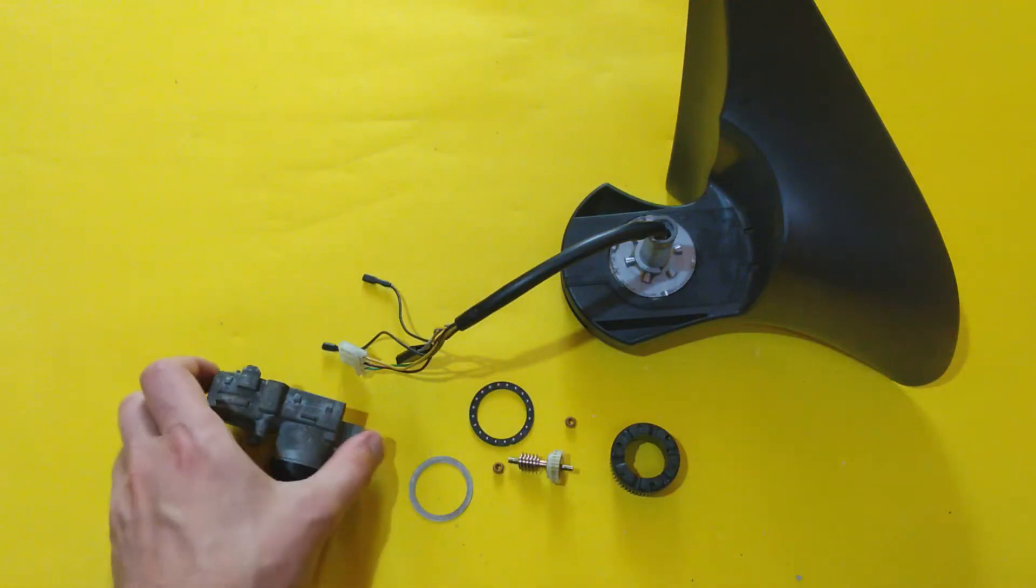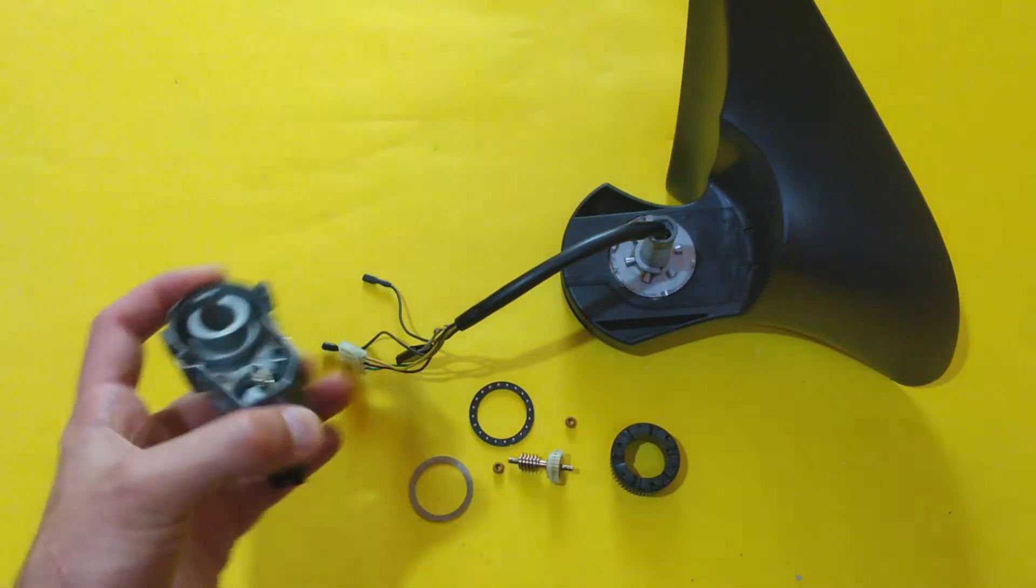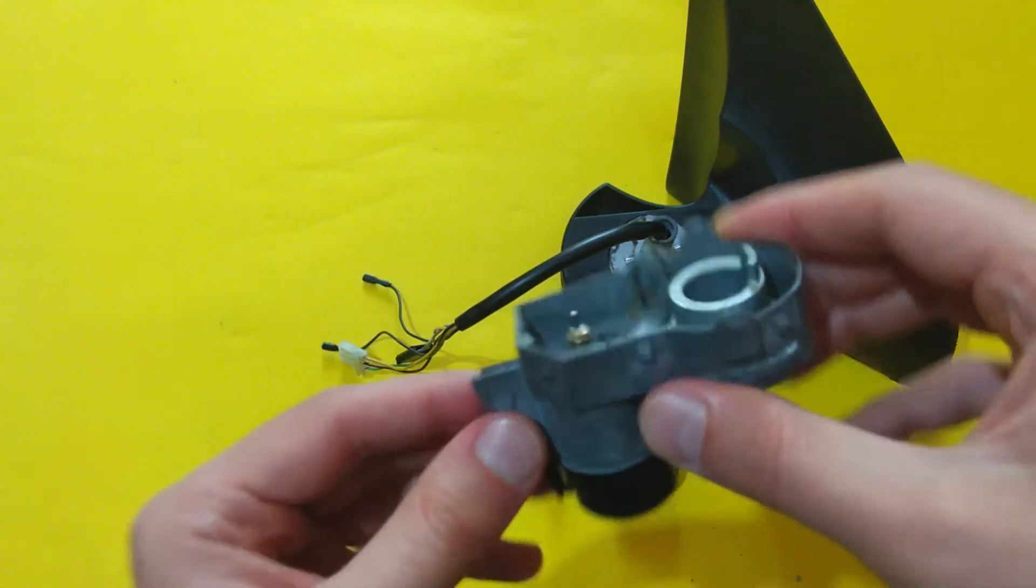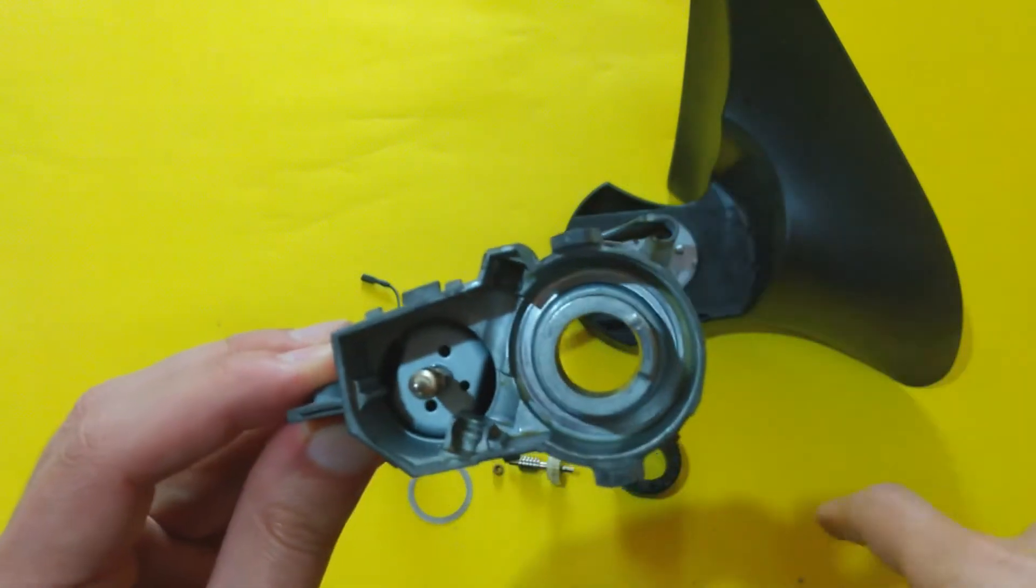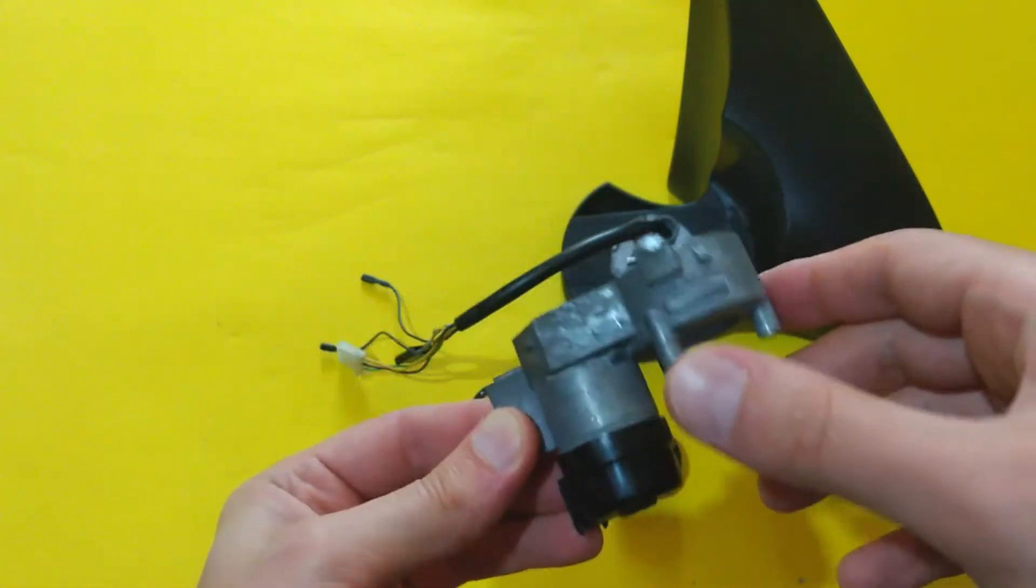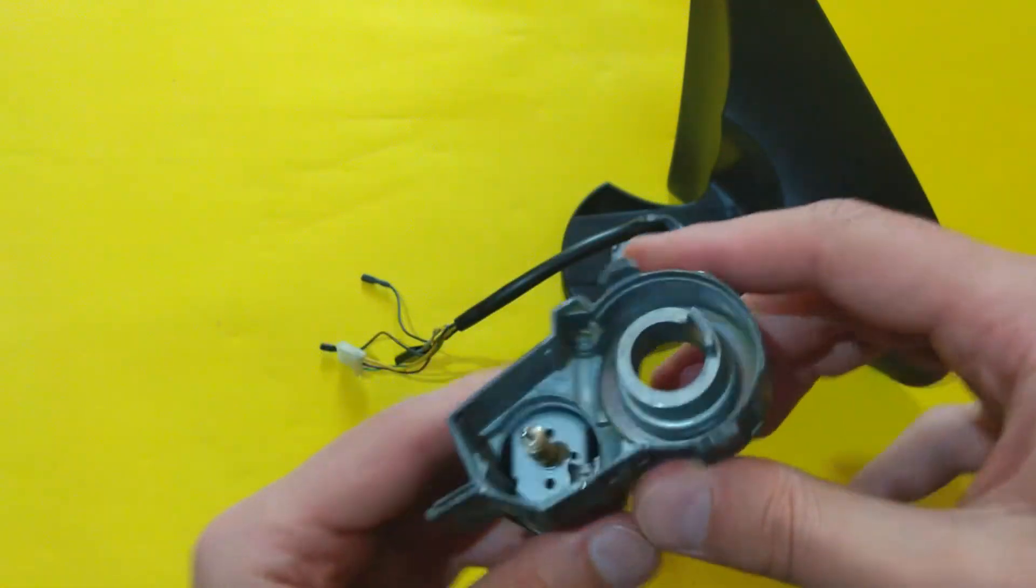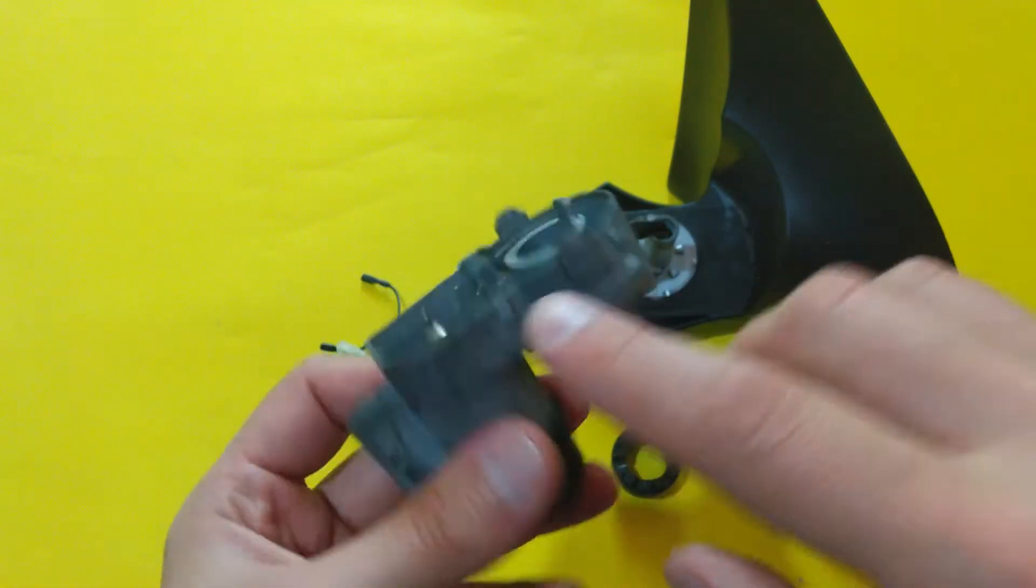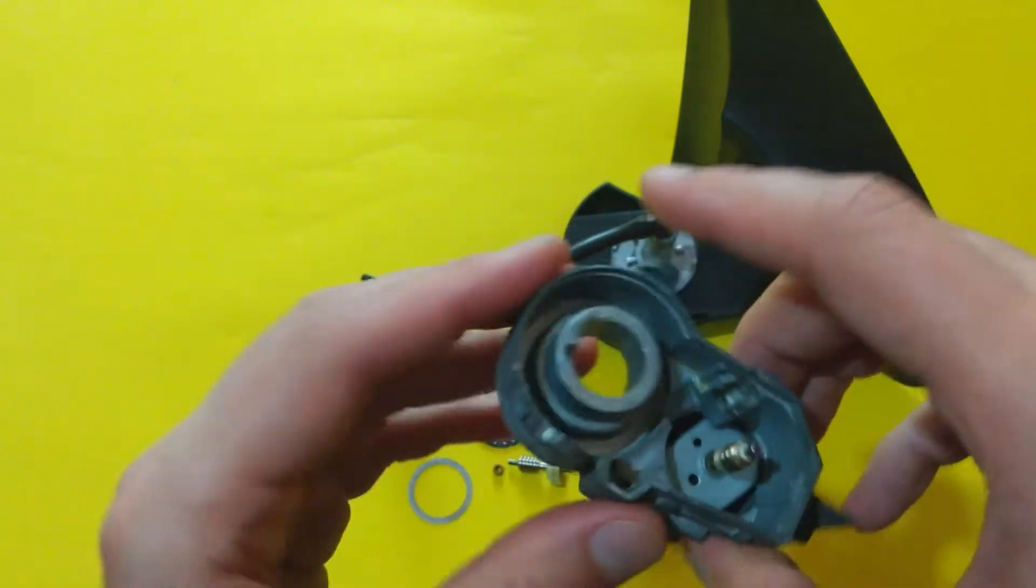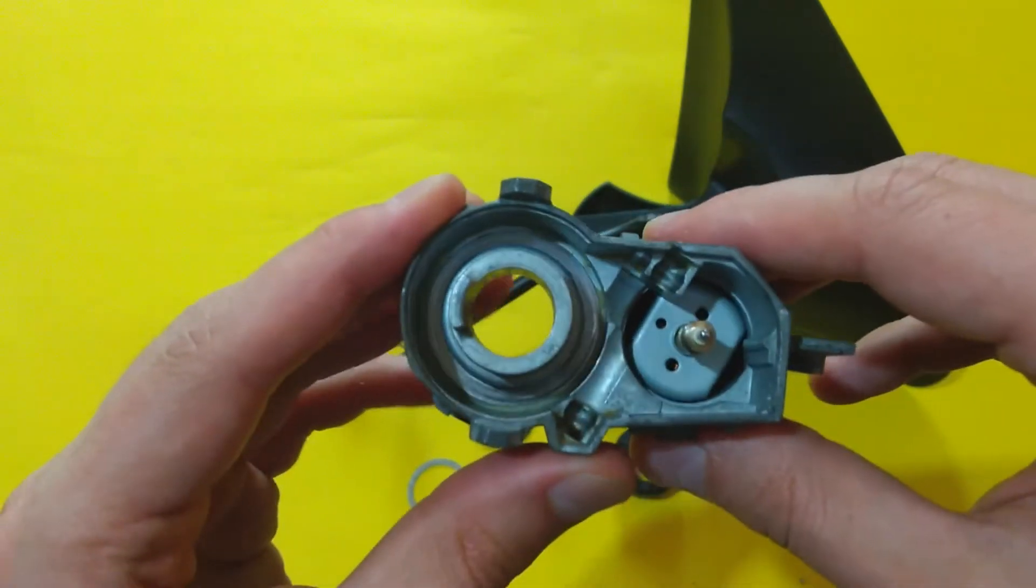Hello guys, in this video I am going to show you how a standard power folding mirror is working. For this purpose here I have a disassembled power folding mechanism.